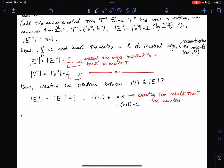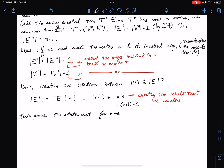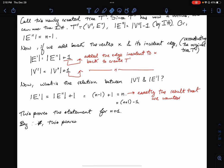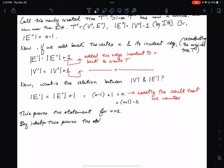This proves the statement for n plus 1. And then by the principle of mathematical induction, this proves the statement for all n.